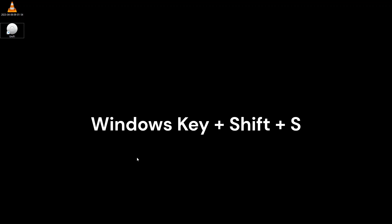But you can do this by just typing down your Windows key, your Shift key and the S key.